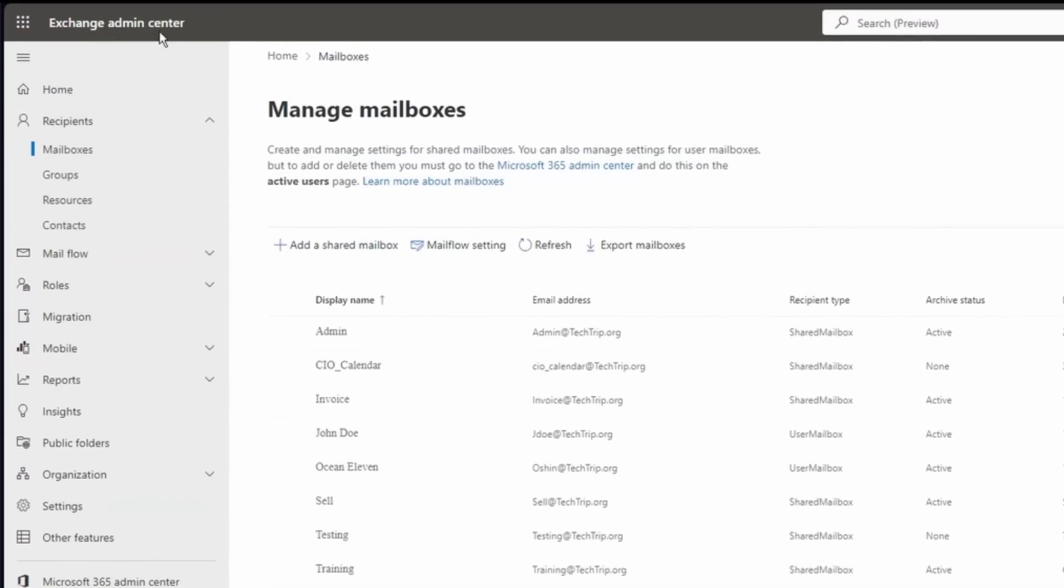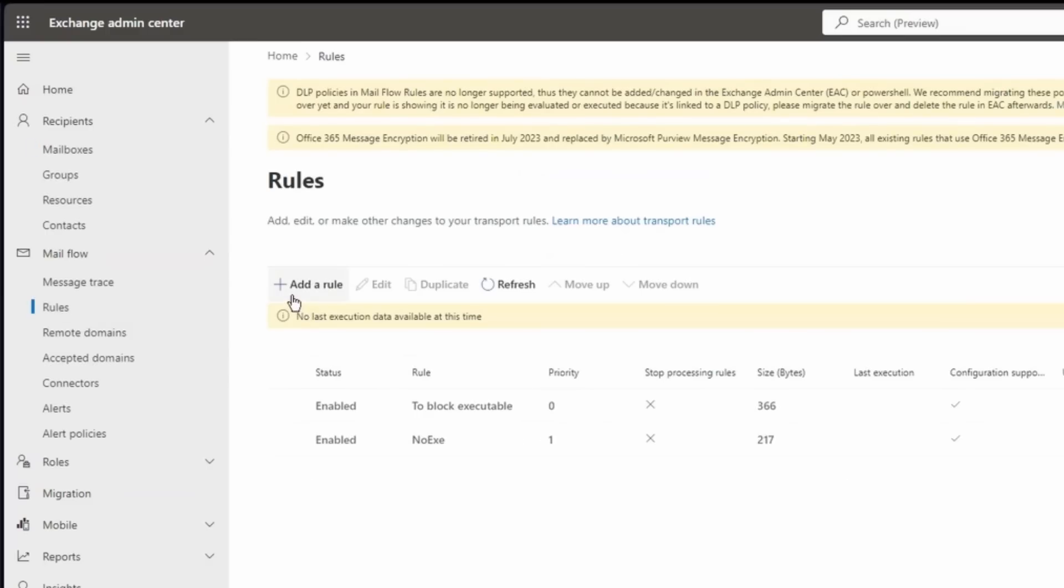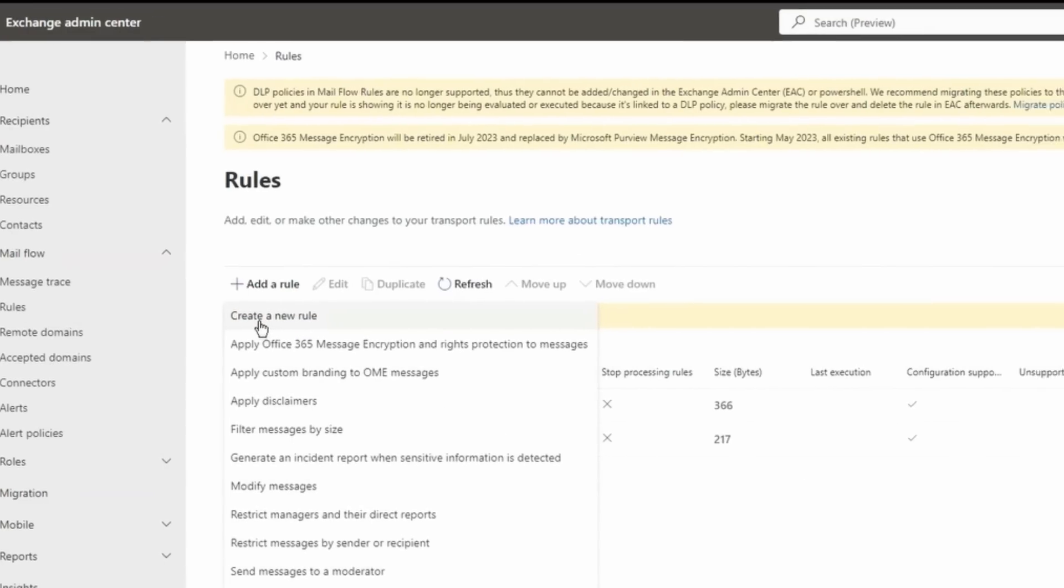From Exchange Admin Center, click on Mail Flow and then select Rules. Now click Add a Rule and then select Create a New Rule.